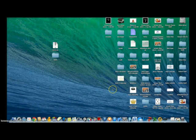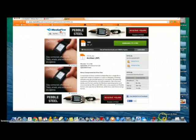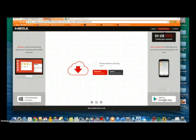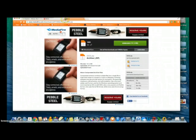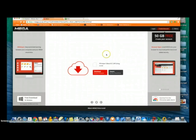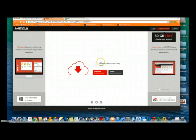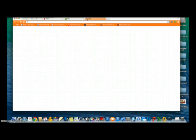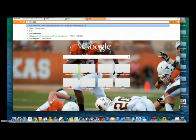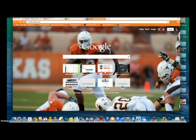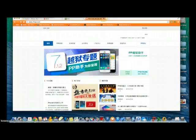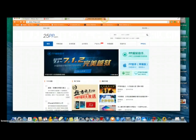There's a few things you're going to need to get started. You're going to want iExplorer, 25pp, and this folder. Well, this is a file. You can also get this for Windows. This is the Mac version. If you want to get the Windows version, just go to 25pp.com. It's in Chinese.